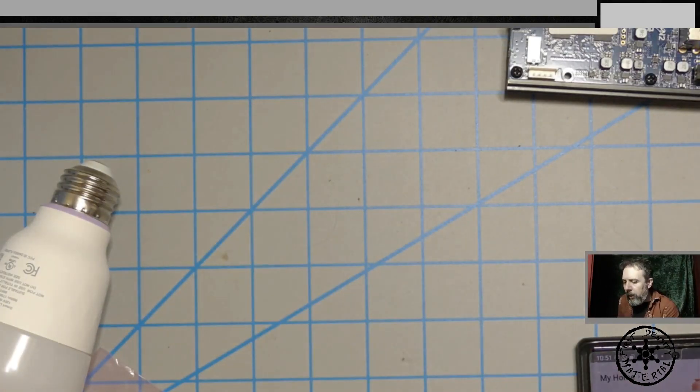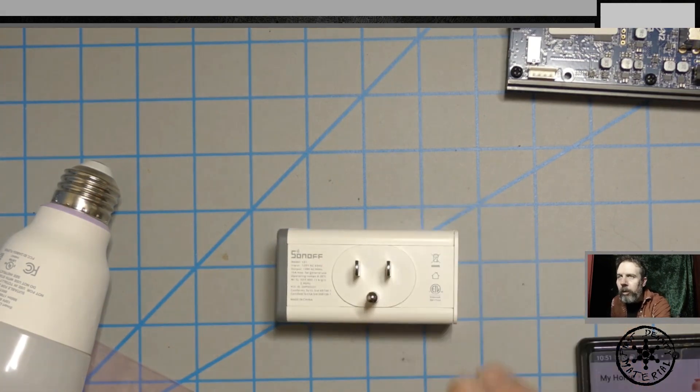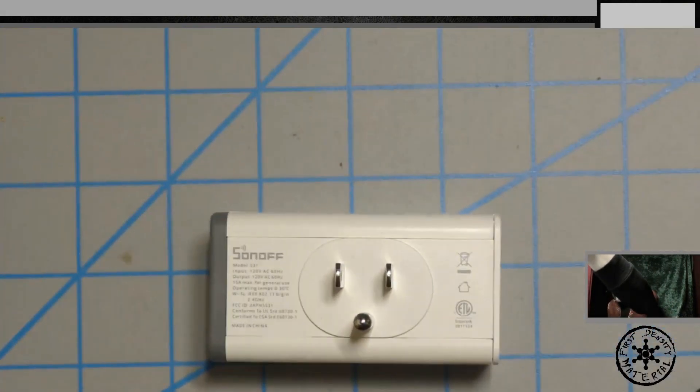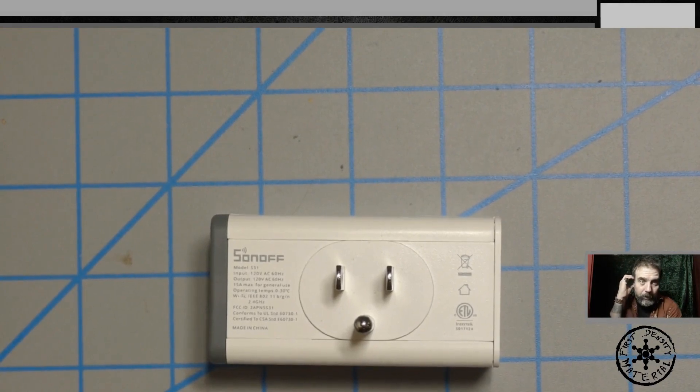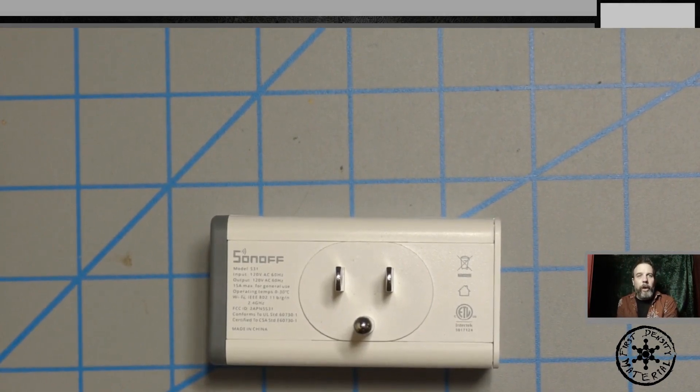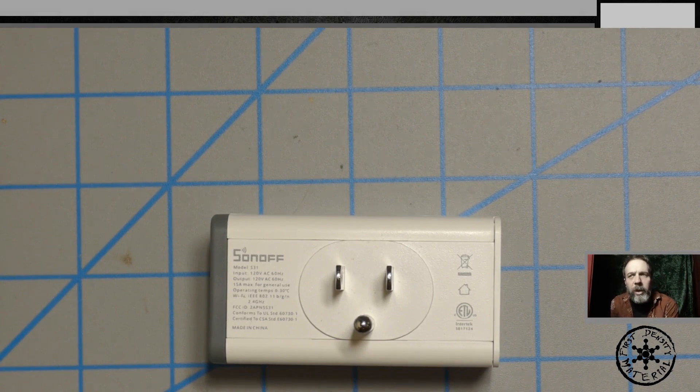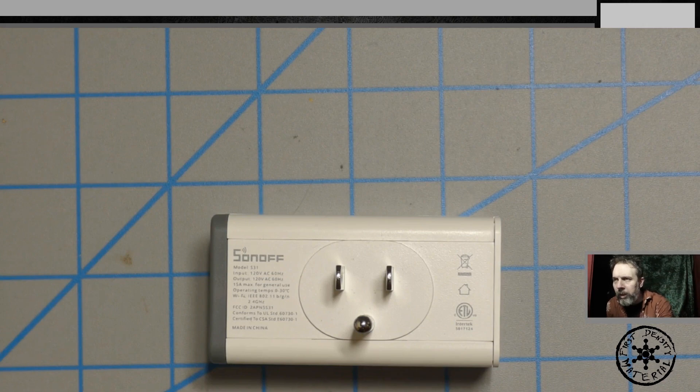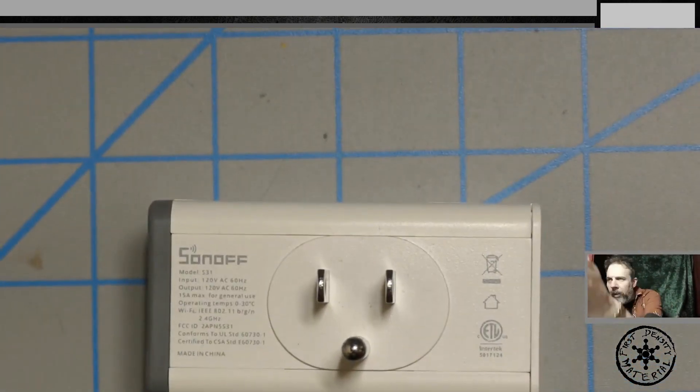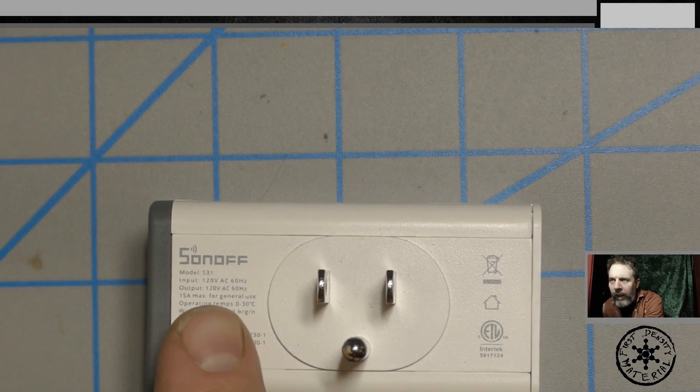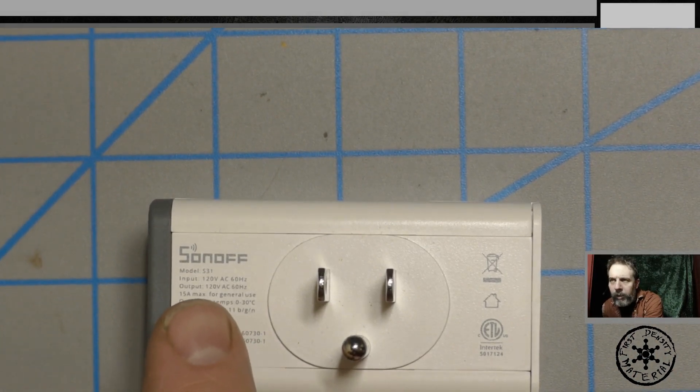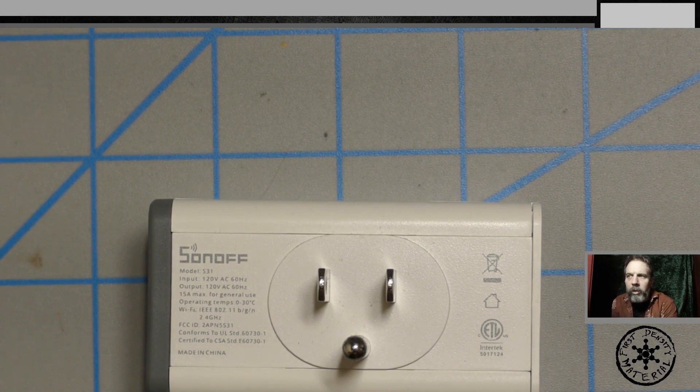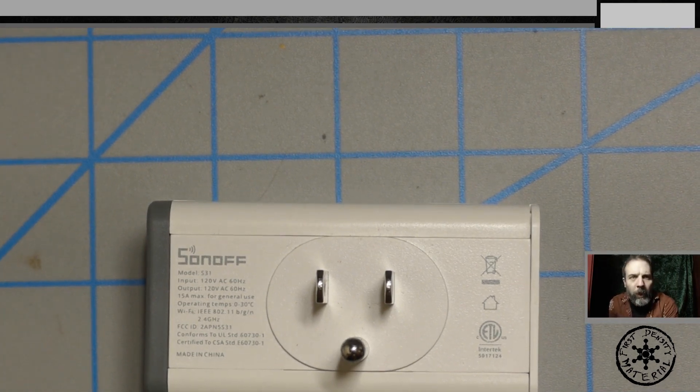All right so today we're going to be looking at this very amazing plug, it's called the Sonoff. Let's say you were very interested in controlling a space heater in your house. This is the ideal plug for you. Just make sure that your space heater would accept a 15 amp max general use. So make sure that it will support that.